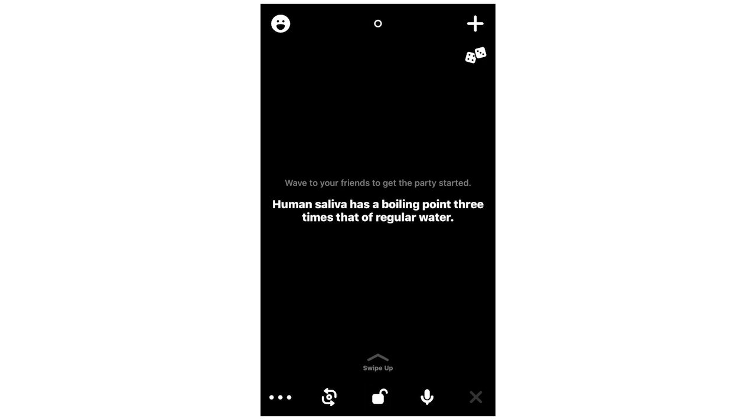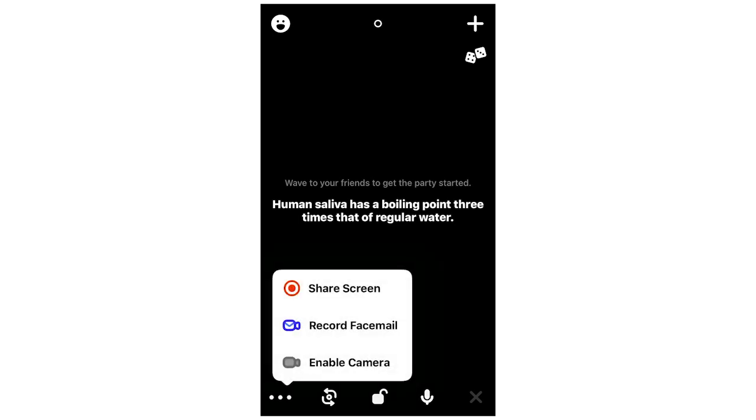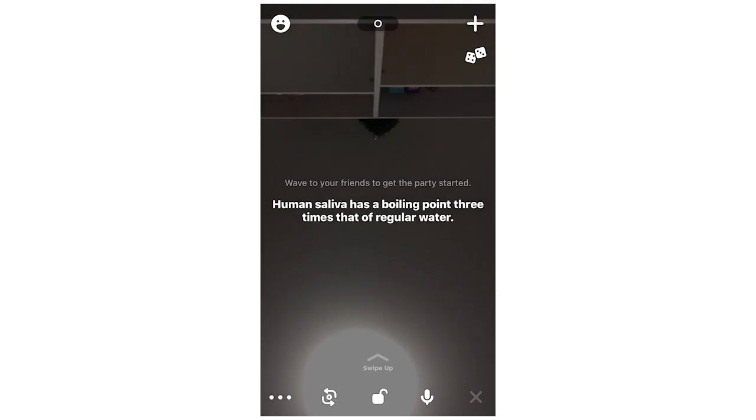So then if you want to turn the camera back on, click those three buttons again, then you can click enable camera, and then boom, there's the camera back. Pretty simple.